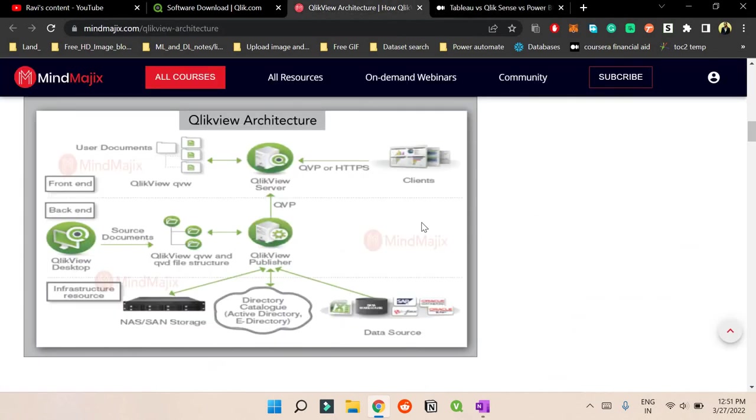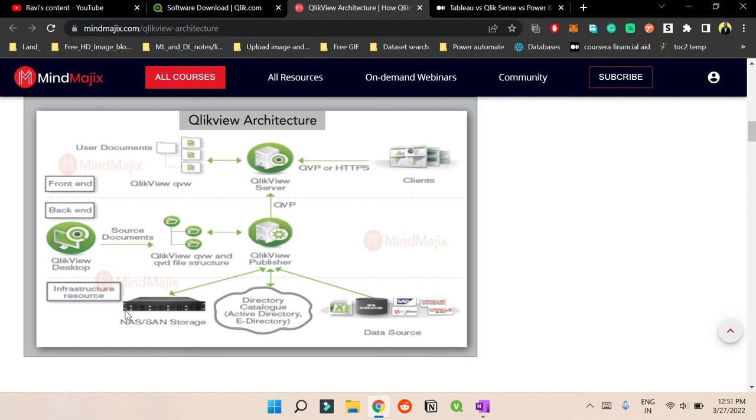So just to be clear with the QlikView architecture. So what basically architecture means here - the top one is the front end, this one is the back end and this is the infrastructure resources. So what's the meaning of infrastructure resources is how the data is stored, from where the data gets captured.